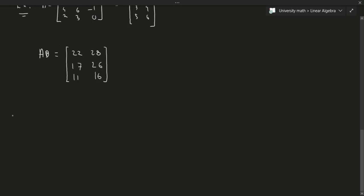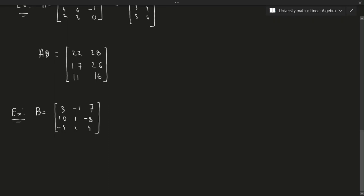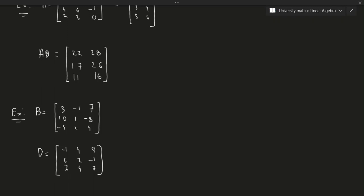Here's an important point: the order in which you multiply matrices matters. Suppose we have matrices B = [3 -1 7; 10 1 -8; -5 2 4] and D = [-1 6 7; 4 2 4; 9 -1 7]. Matrix multiplication is just an application of transformations across the space, so the order in which you apply transformations is going to completely change the final output of an arbitrary vector.